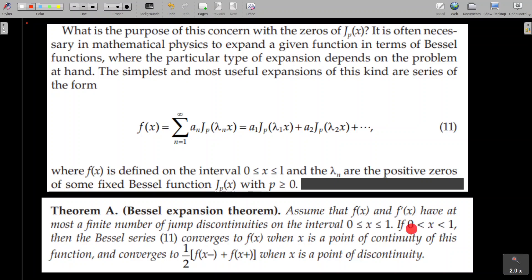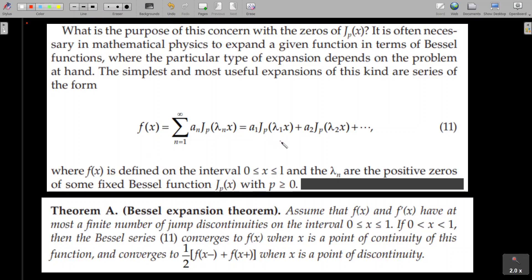If x lies strictly between 0 and 1, the Bessel series converges to f(x) when x is a point of continuity, and converges to one-half times [f(x⁻) + f(x⁺)] when x is a point of discontinuity. When x equals 1, the series becomes a₁Jₚ(λ₁) + a₂Jₚ(λ₂) + etc., and since λ₁, λ₂, etc. are zeros of Jₚ(x), the series converges to zero.